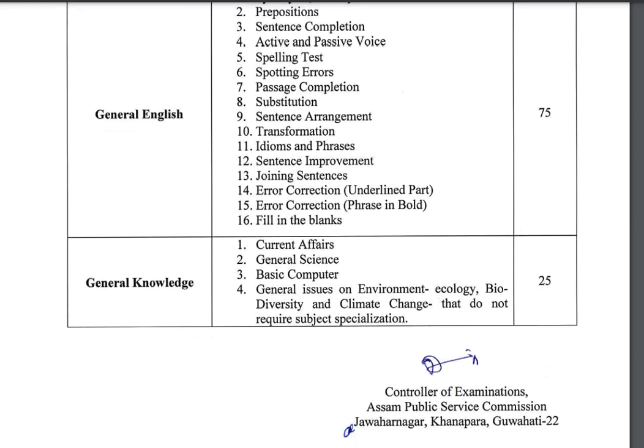The General Knowledge section includes current affairs and general sciences — covering political, geography, and history topics.